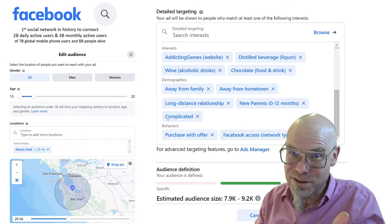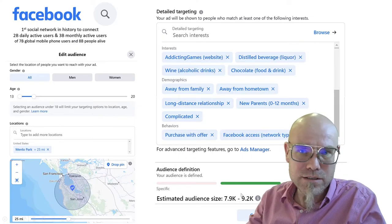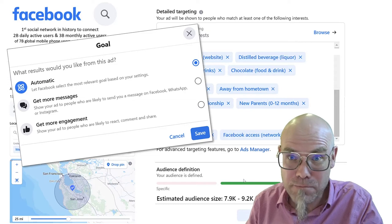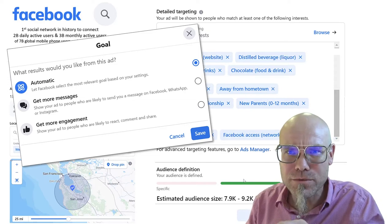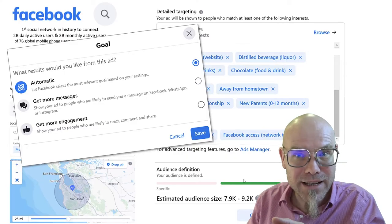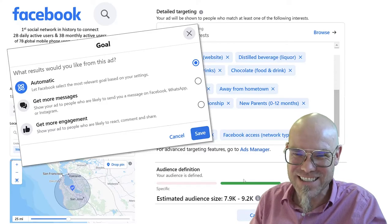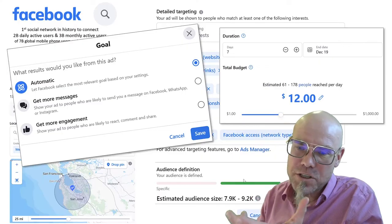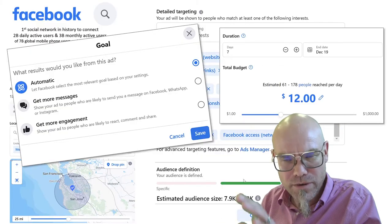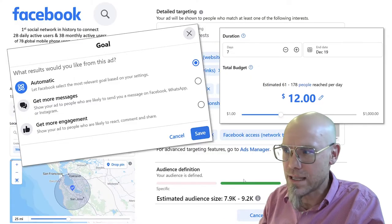Facebook then tells me: we know a lot about these people. Around Menlo Park we have between 7,900 and 9,200 people you could target. Then it asks what do you want to get out of them — more messages, more engagement — or let Facebook automatically select the most relevant goals using AI. To reach up to 200 people, it costs about $12 per day. Running it for seven days, reaching around 180 people per day, $12 is a good budget.